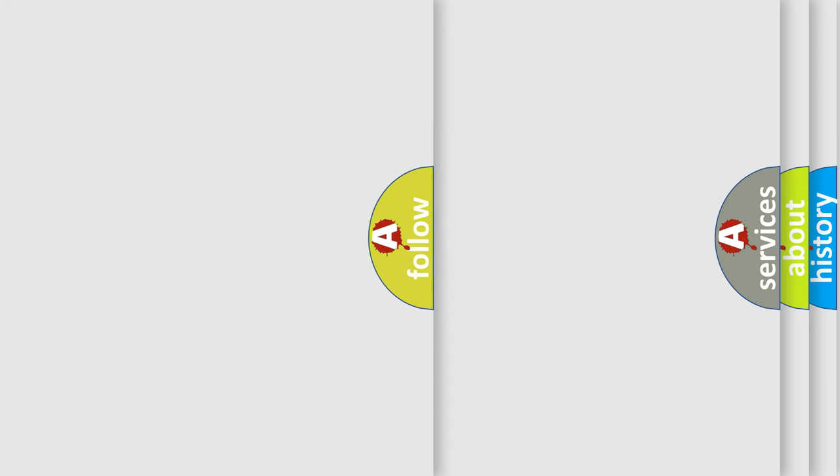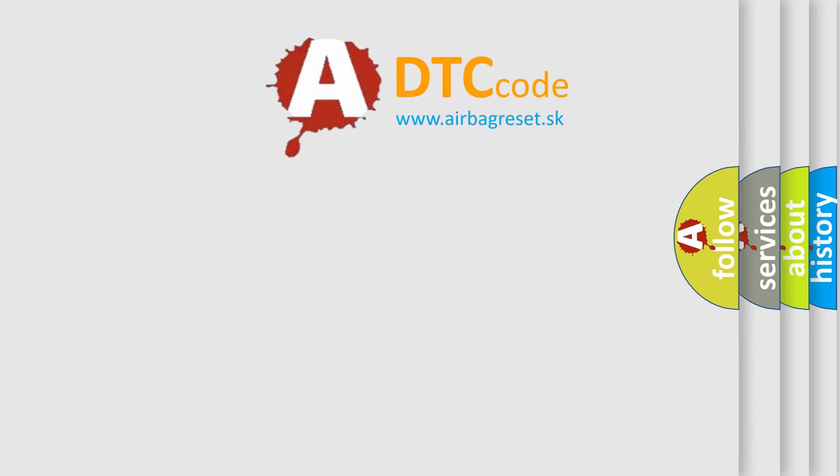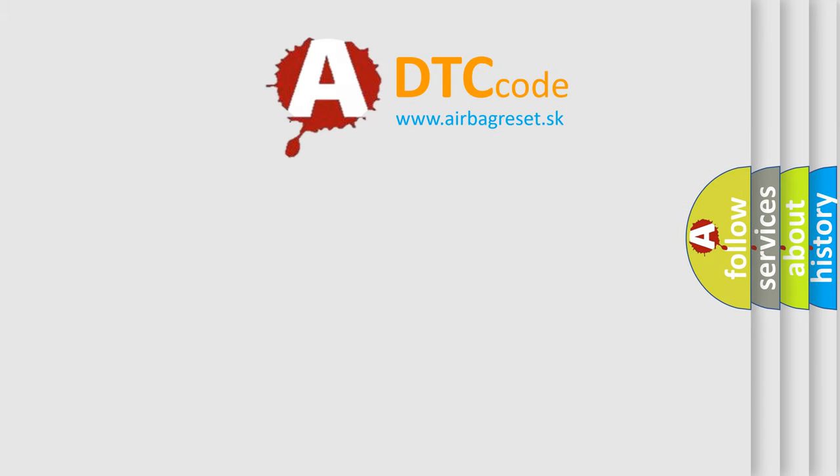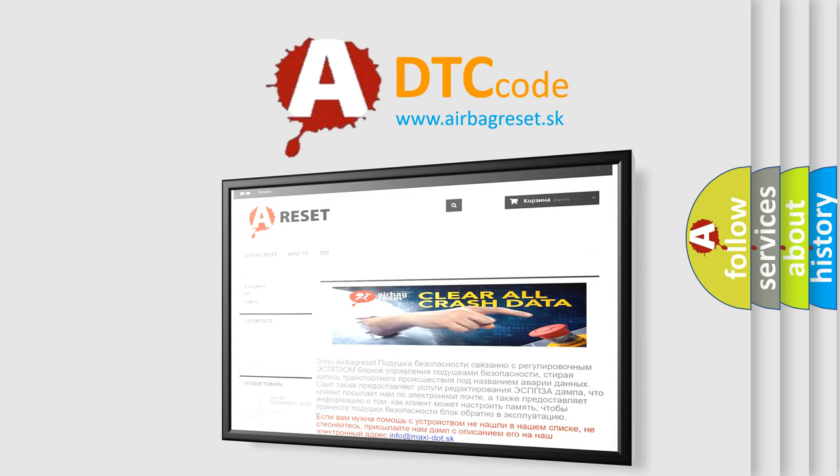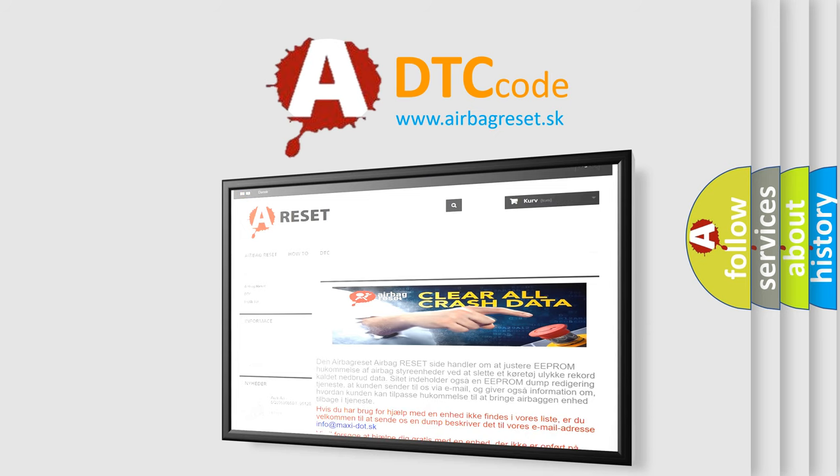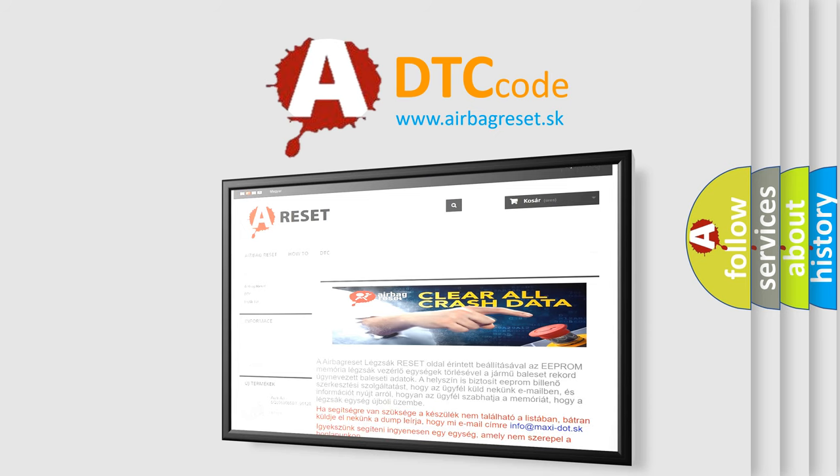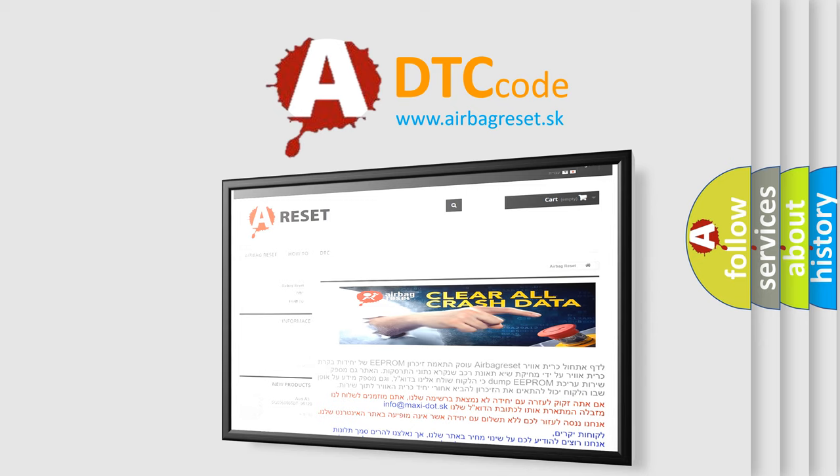The Airbag Reset website aims to provide information in 52 languages. Thank you for your attention and stay tuned for the next video.